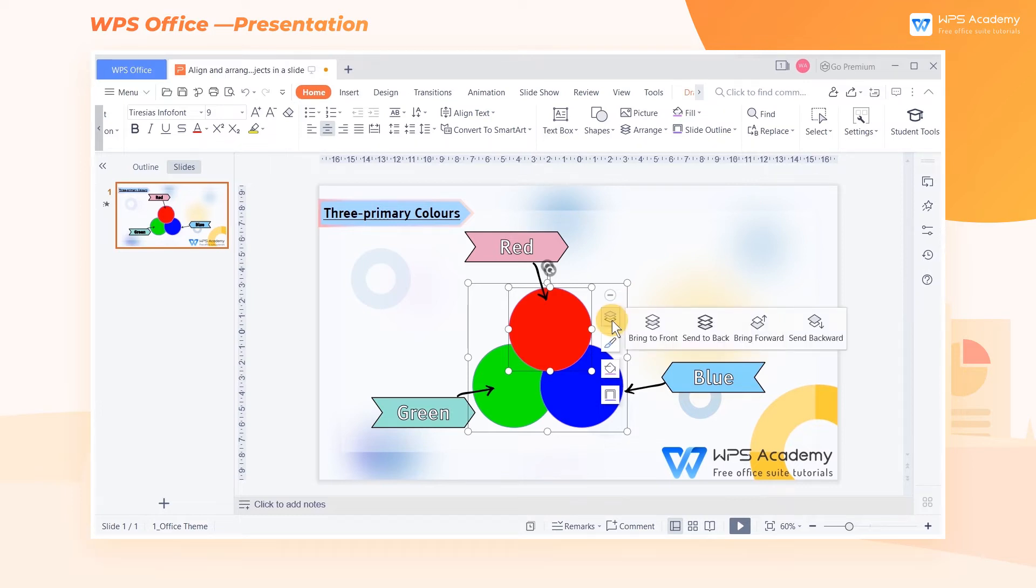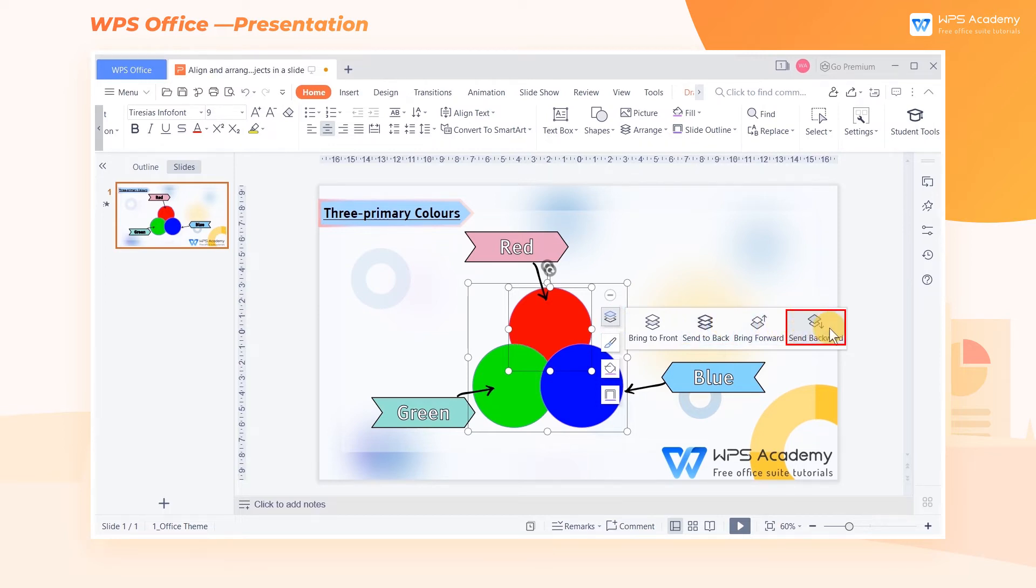Options for layout also include Send to Back, Bring Forward, and Send Backward.